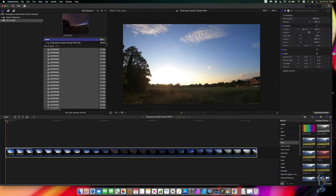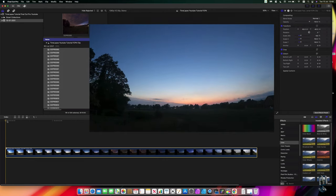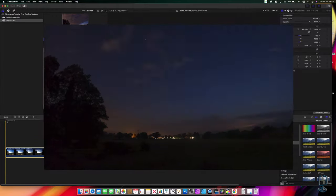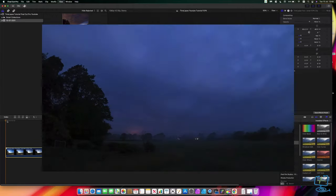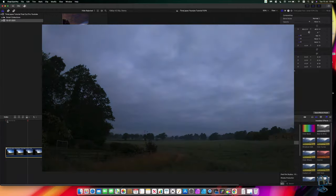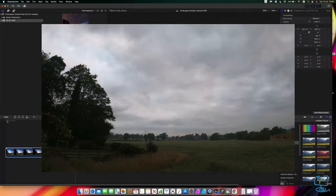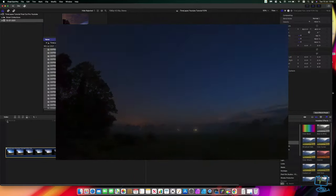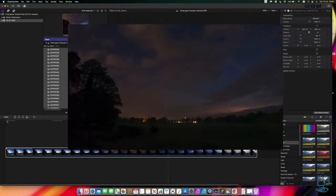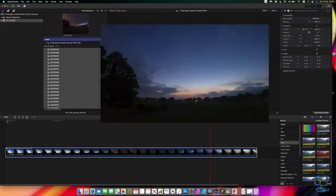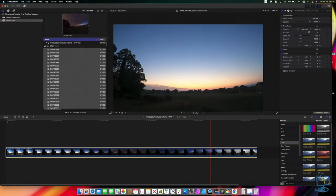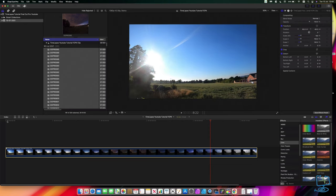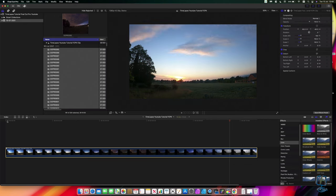That's how to create a time-lapse video from a bunch of static images using Final Cut Pro on your Mac. I hope this video has been helpful — if it has, please hit the thumbs up. Also please consider subscribing to my channel, as I'm always creating tutorials like this. Feel free to leave any comments below, and thanks again for watching at the Computer Lab on YouTube.